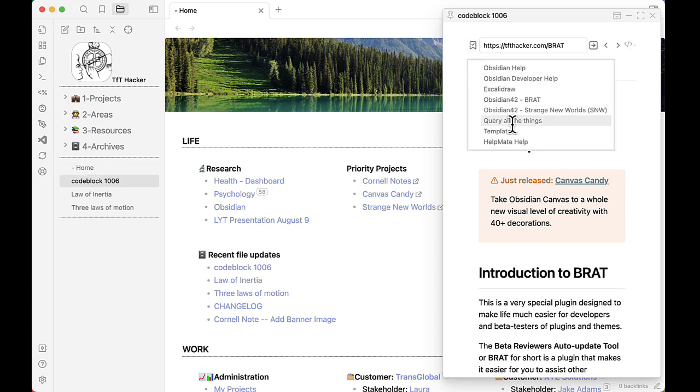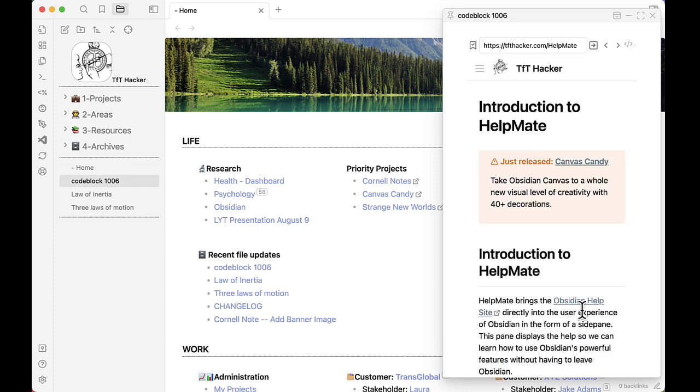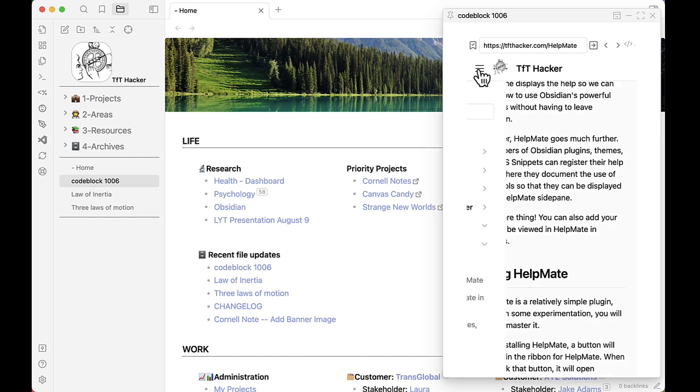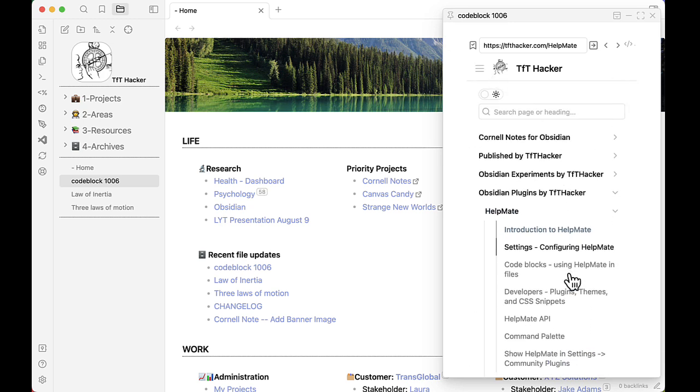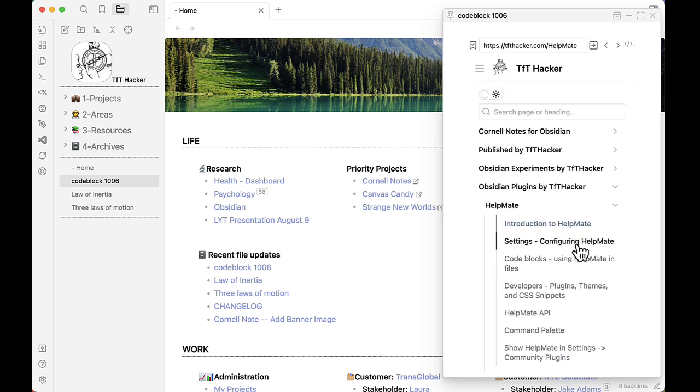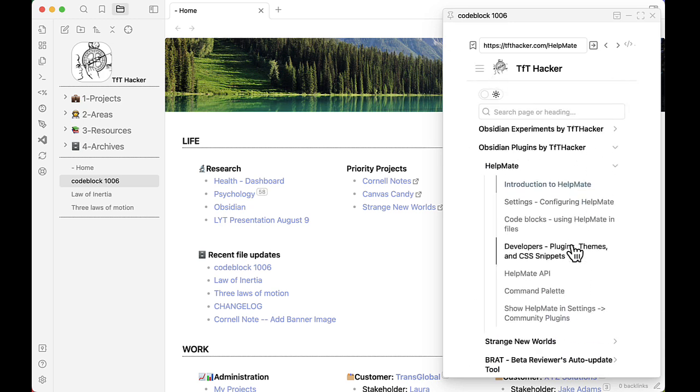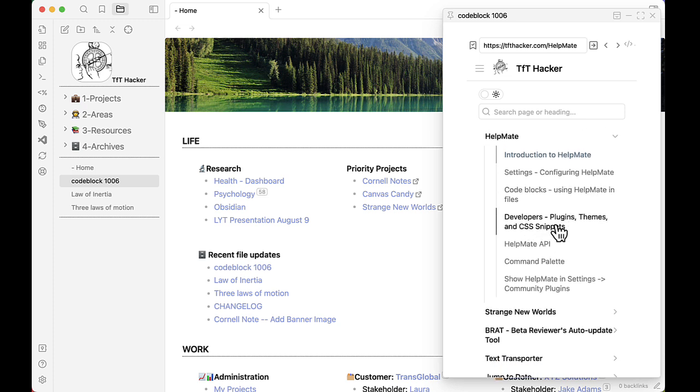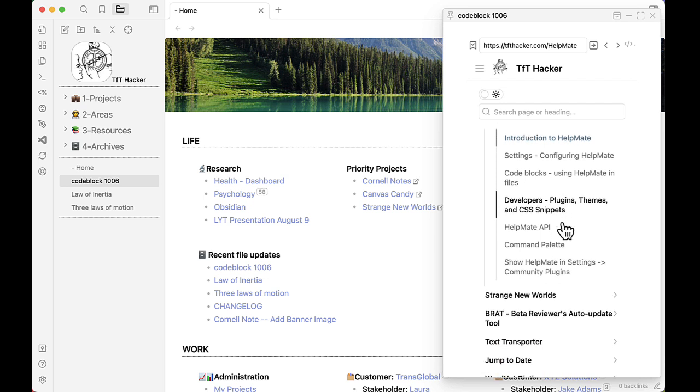So there are more features. We encourage you to pull up the HelpMate help and read through that. There's more options and settings, more instructions on code blocks. If you're a developer of a plugin or a theme or a CSS snippet, there's instructions on how to incorporate your work into HelpMate. You can even call the HelpMate functionality through the HelpMate API.